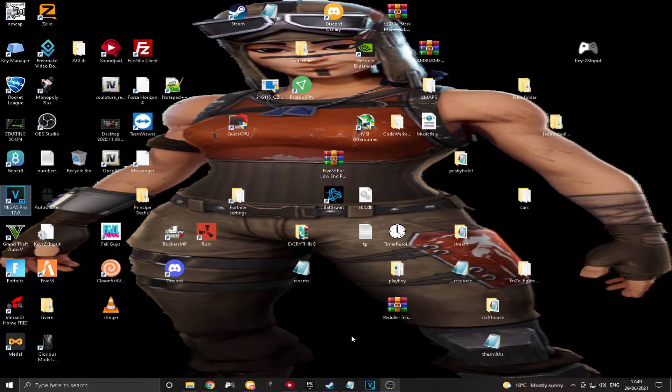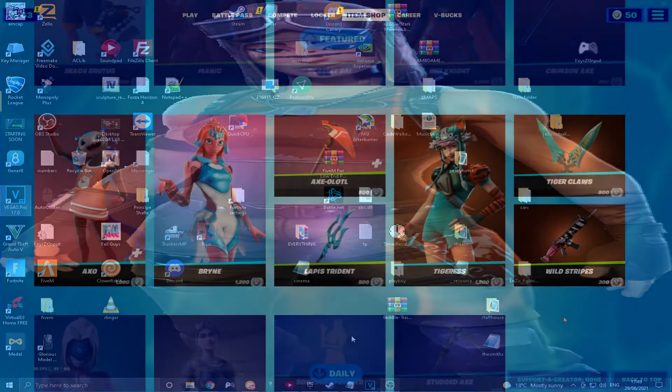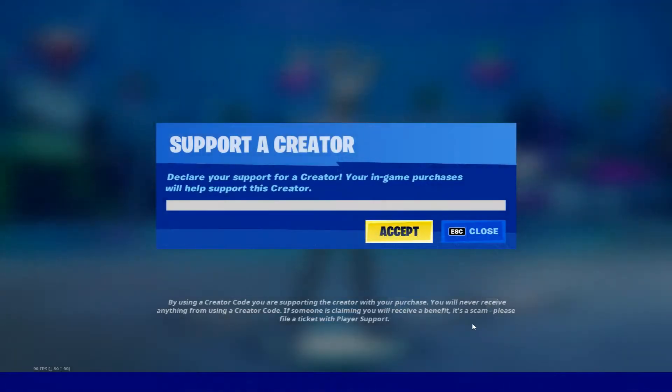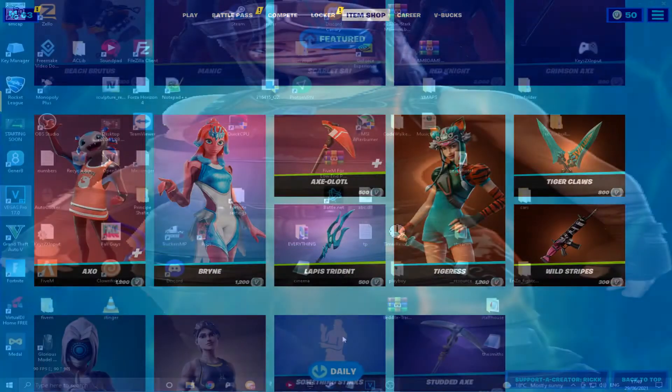But before we get into the video, it'd be absolutely insane if you could hit that subscribe button and use code RICK with two Ks in the item shop. That'd be absolutely insane. And yeah, let's get straight on with today's video.